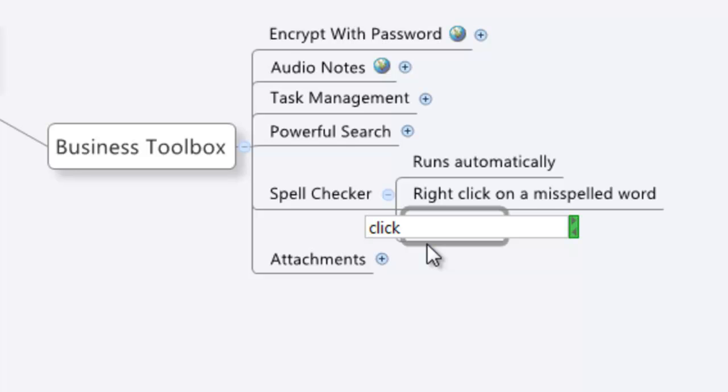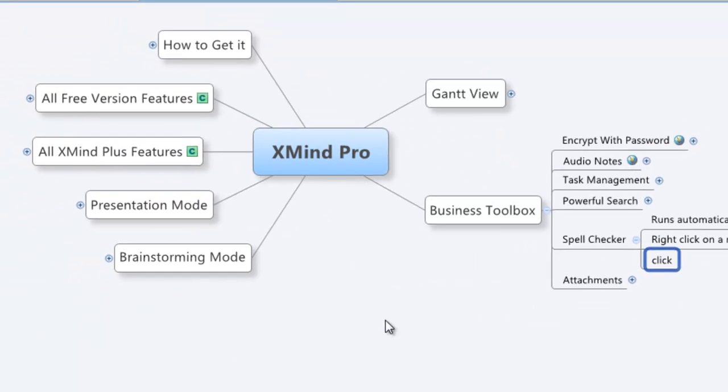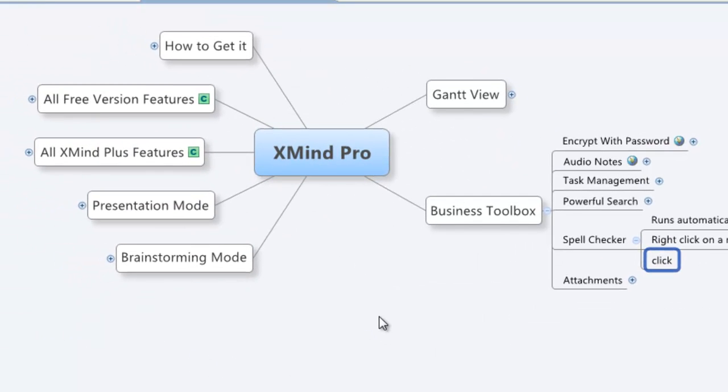It's a pretty cool feature. It's not the reason why you're going to buy XMind Pro. You're buying XMind Pro for the presentation mode, brainstorming mode, the Gantt view, the audio notes, the powerful search function. That's why you're buying it, but this is just an extra feature.